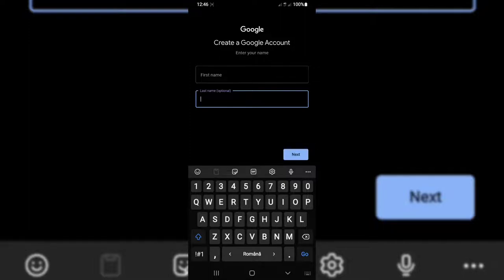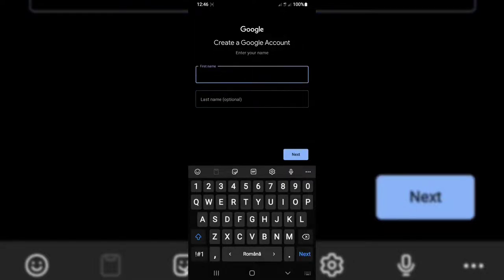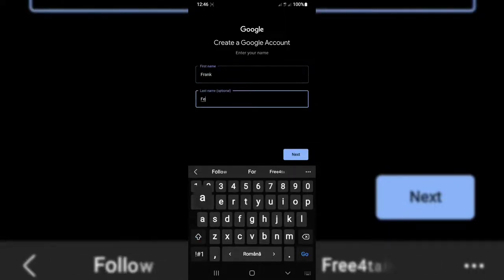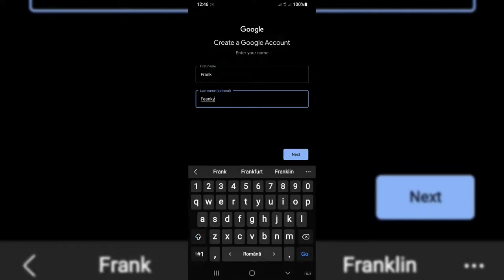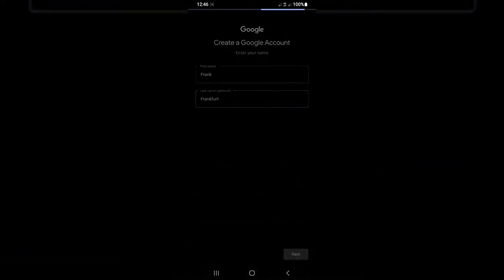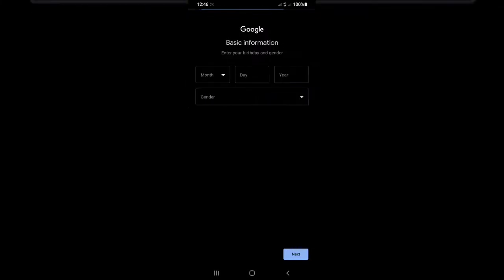A lot of people ask me if I should write here my real name. My answer: it's up to you, it doesn't really matter. But I'll go with a made-up name: Frank Frankfurt, okay, that's my name.